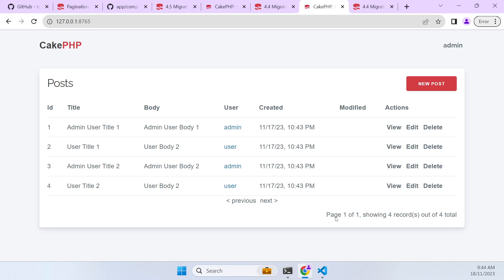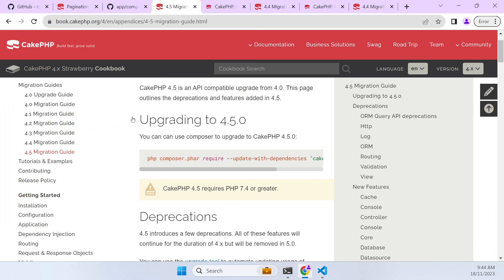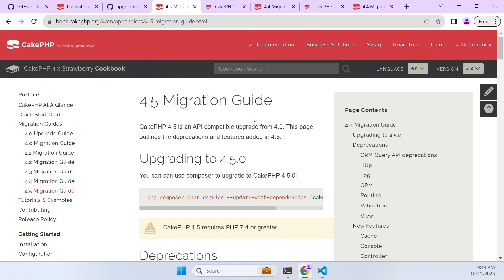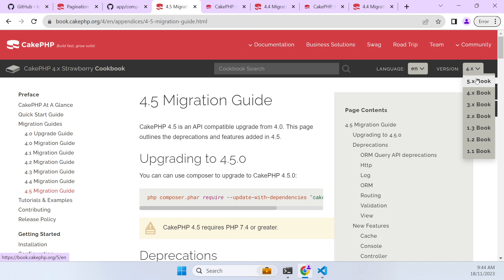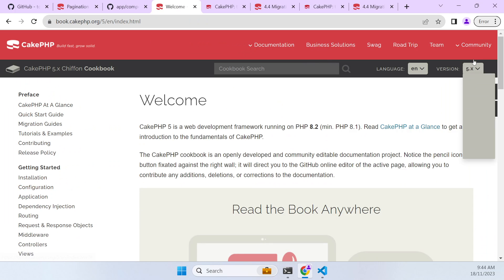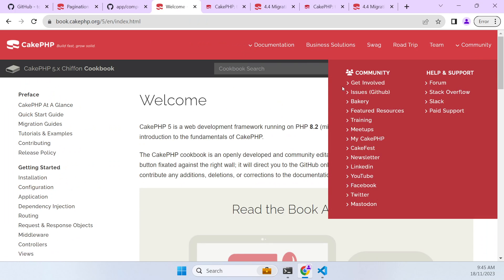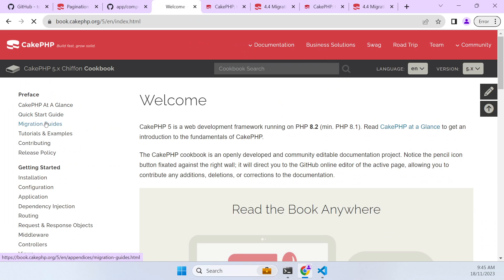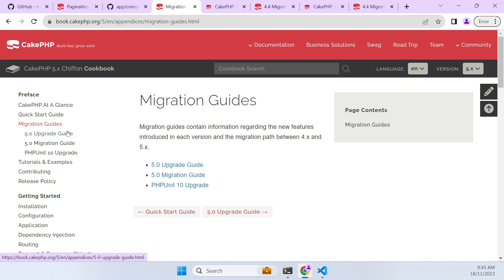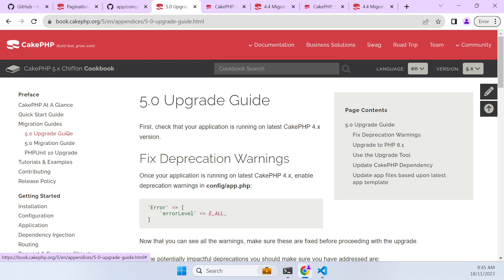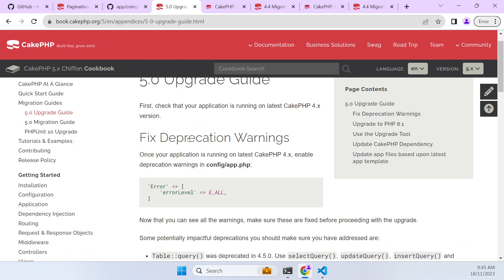And so now how do we move up to the next version? Well what they recommend if we go to our documentation here. Let's go here. And we've got migration guides for each version. But we go to our five book, we go to migration guides, and then we click on upgrade. And it says first check that your application is running the latest cake 4 version, which we've done.